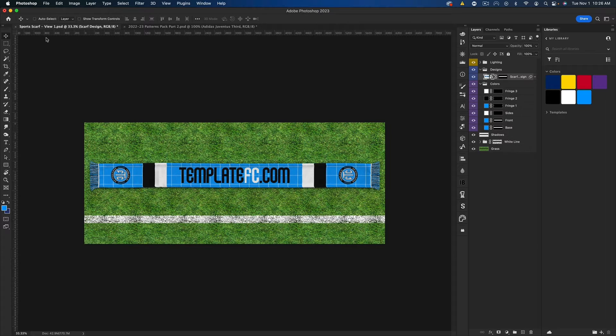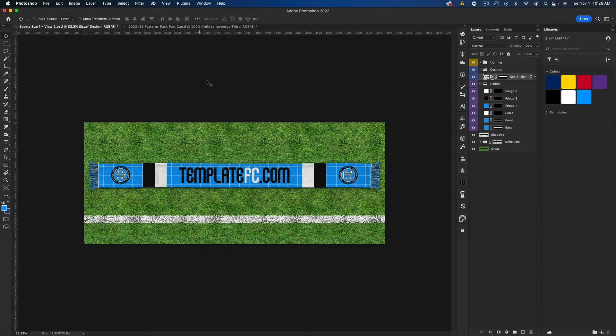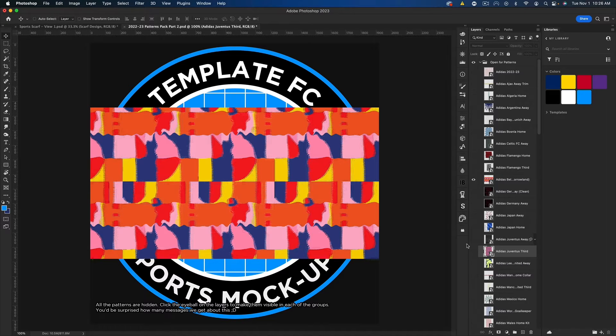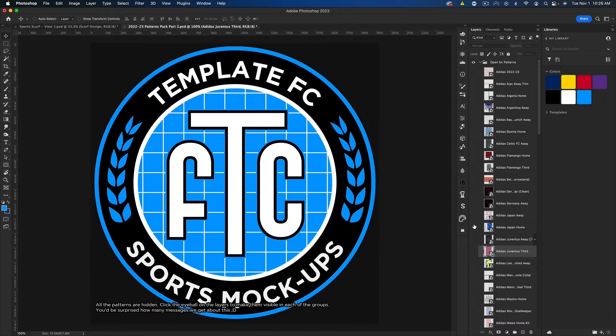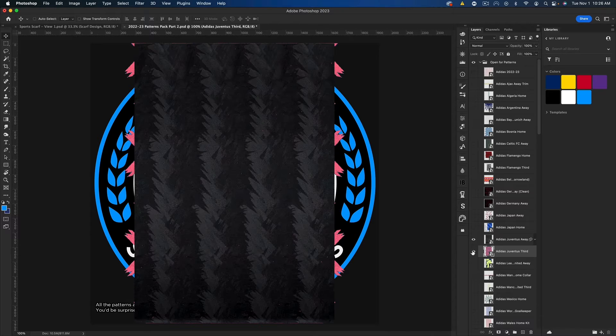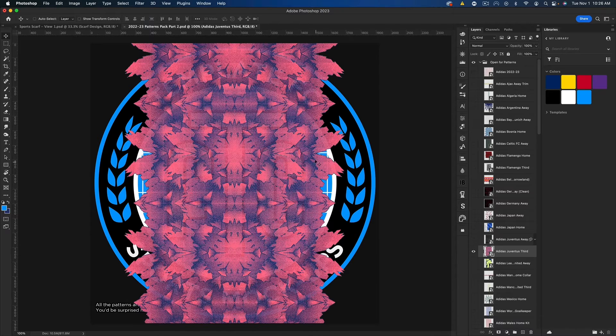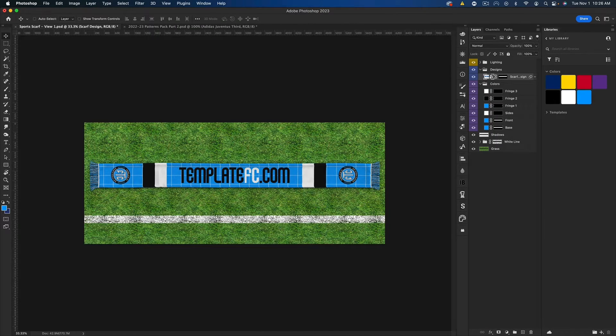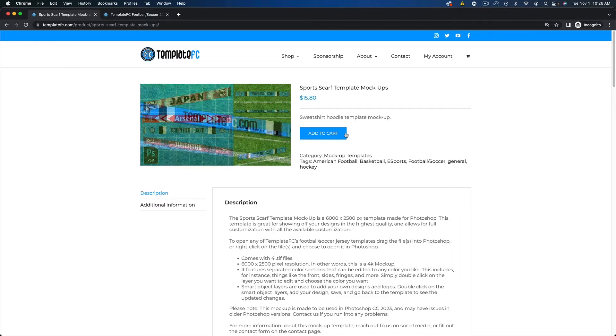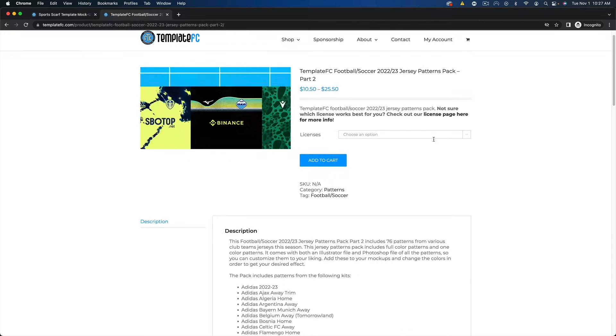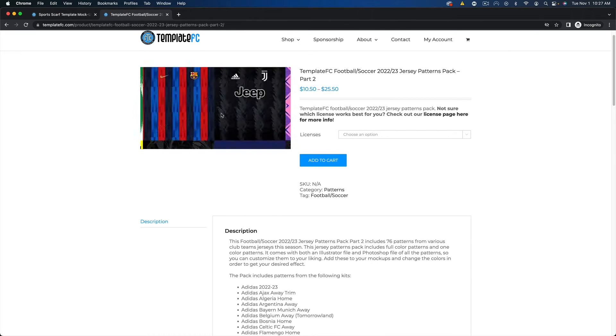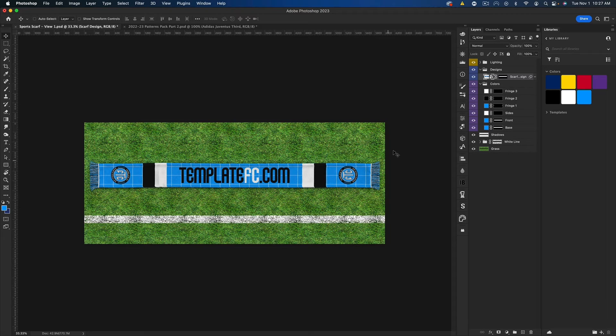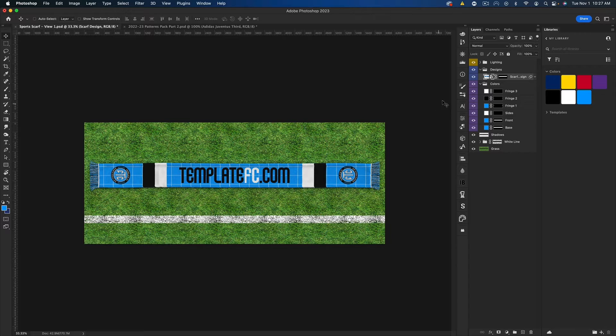So those are the four views this comes with. I'm going to close the second, third, and fourth and just use the first one. I'm also going to be using the 2022-2023 patterns pack. I'm actually going to be using one of these Juventus patterns. Probably we'll do the pink. You can see those here. Here's the scarf template which will be linked down below and here's the patterns pack I'm using which will also be linked down below. Let's go ahead and create a scarf.